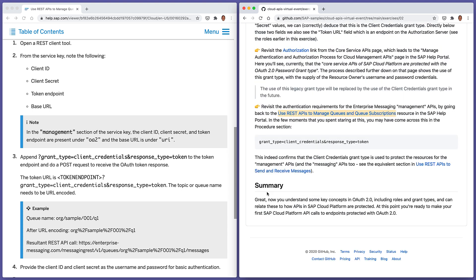So that's it for this exercise. Hopefully now we understand some key concepts in OAuth 2.0, in particular roles, the actors and the grant types that can be used, the flows, and how these relate to how APIs on SAP Cloud Platform are protected. Thanks for watching.